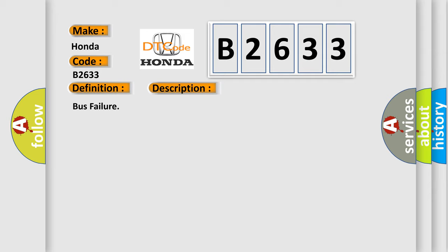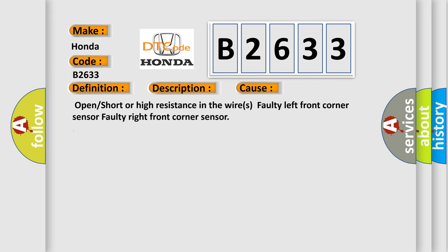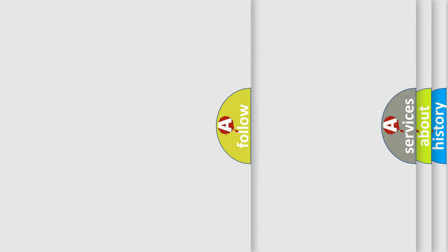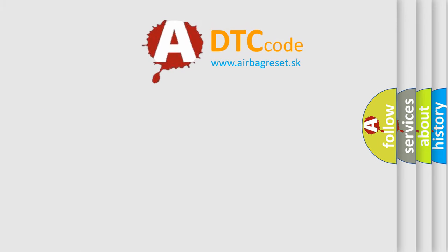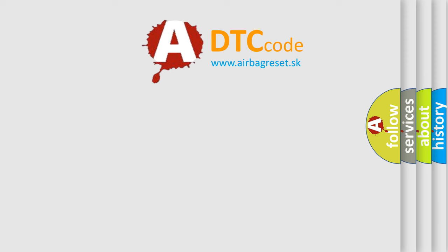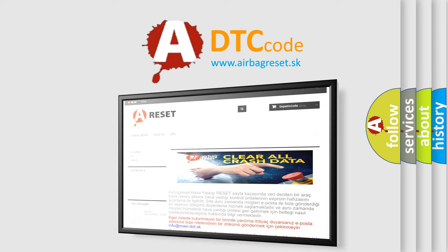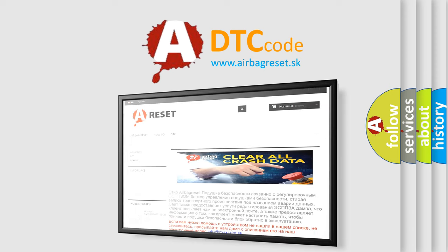This diagnostic error occurs most often in these cases. Open or short or high resistance in the wires. Faulty left front corner sensor. Faulty right front corner sensor. The Airbag Reset website aims to provide information in 52 languages.